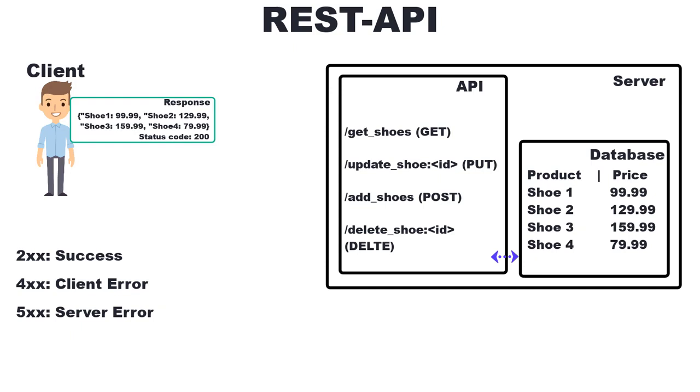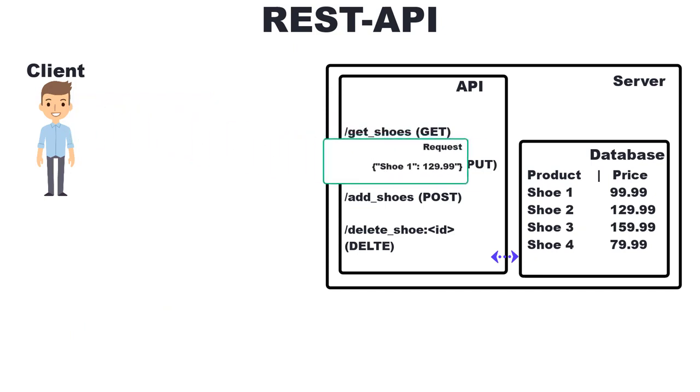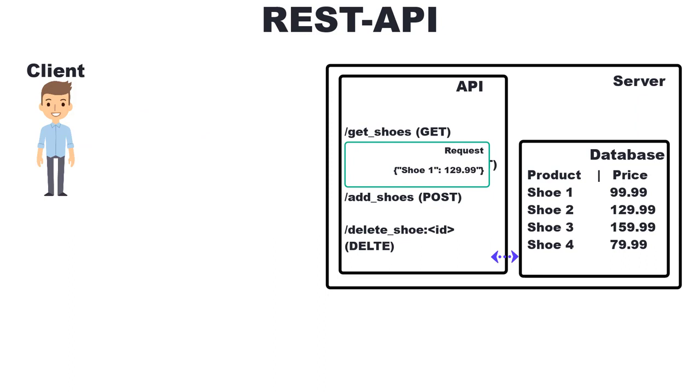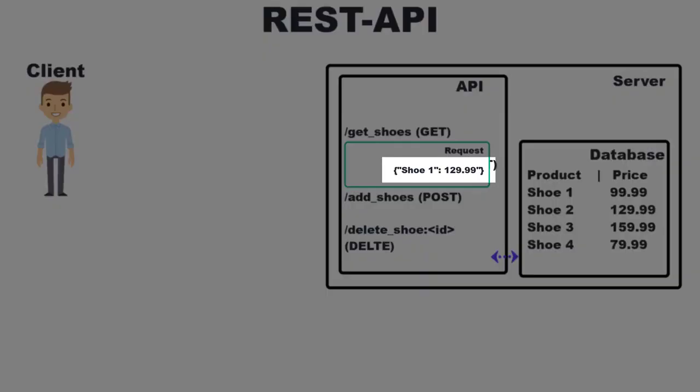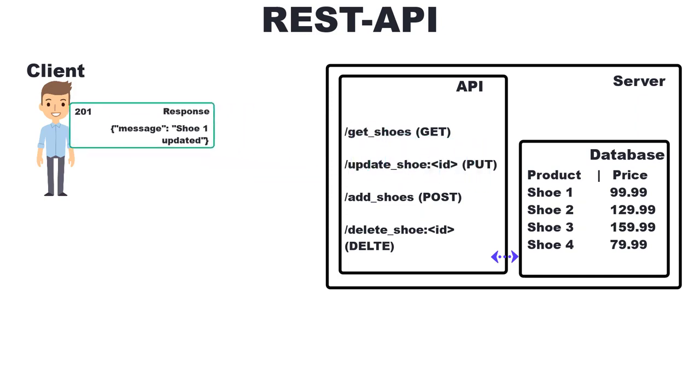For example, if we want to change the price of a product, we make a PUT request to the API endpoint that allows us to make a PUT request. In this case, we need to send information about the price of the product. Such data is sent in the so-called request body. This data is validated by the API, for example whether the price has the correct data type, and then it's written to the database.